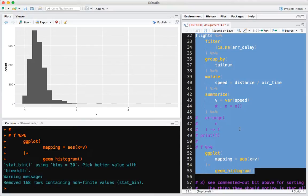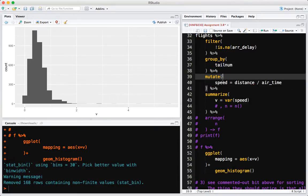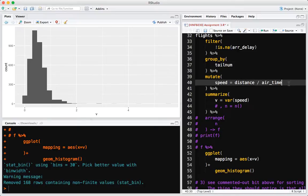Student question: in class you said to compute speed as distance divided by airtime times 60. The multiply by 60 is just changing the units from minutes — it doesn't matter. If you put times 60, that's perfectly fine too.